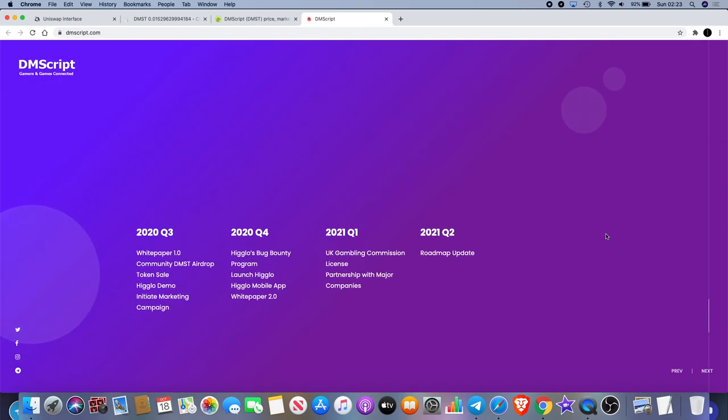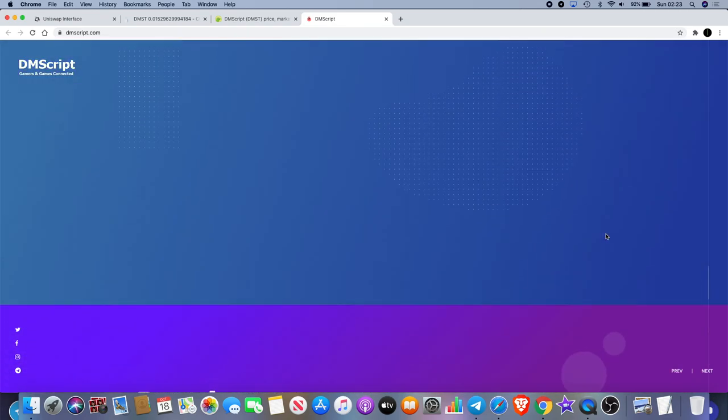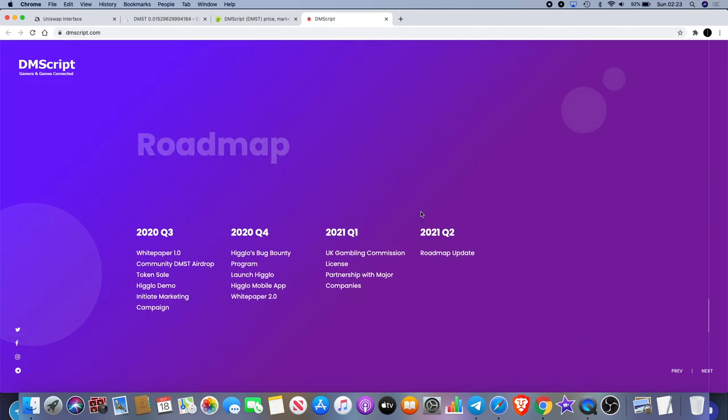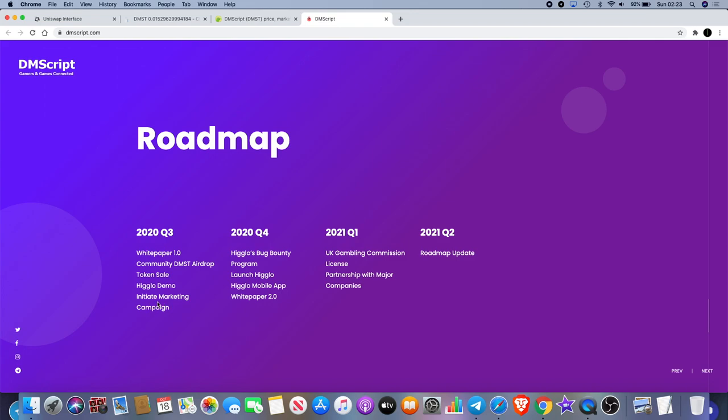Let's not forget about the roadmap. We're currently in quarter three - we've got the white paper, community airdrop, token sale, the Higlo demo, and initiate marketing campaign. You're going to see potentially quite a few videos coming out on this pretty soon. In Q4 we've got a bug bounty, a program to launch Higlo, there'll be a mobile app for that, and the White Paper 2.0.